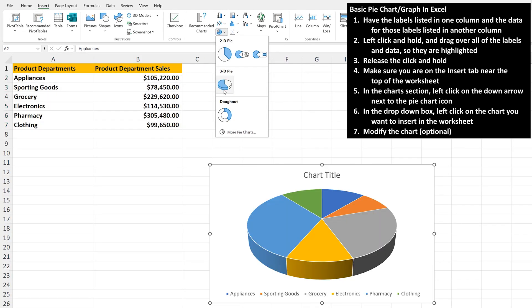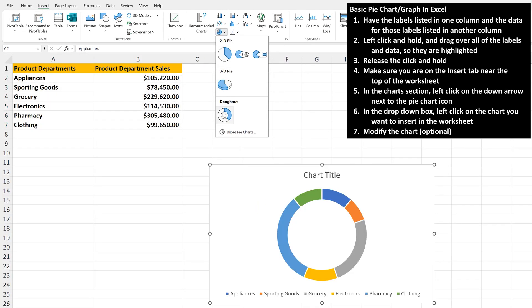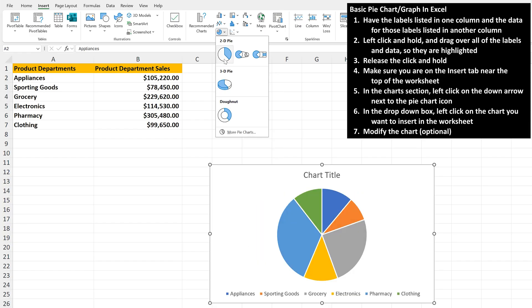If you hover over these, you'll see a preview of the different types of pie charts. I'm going to select a basic 2D chart by left-clicking on the icon.